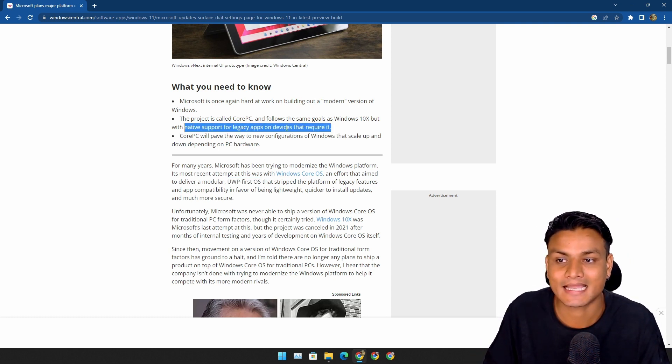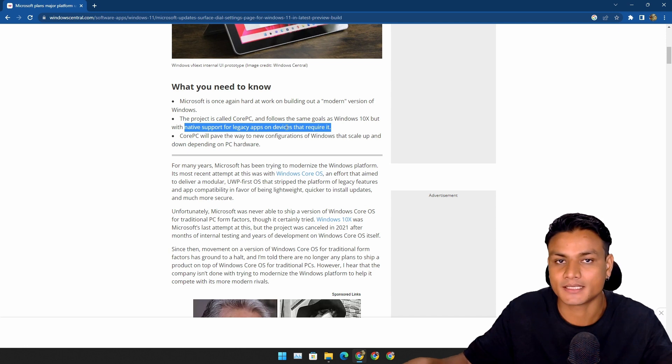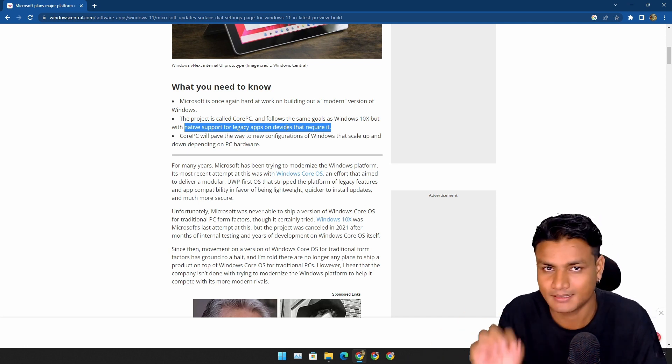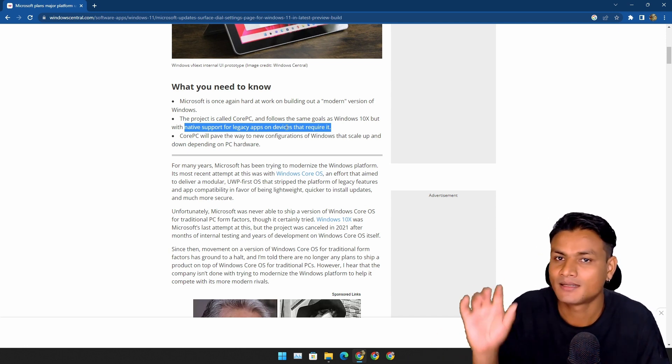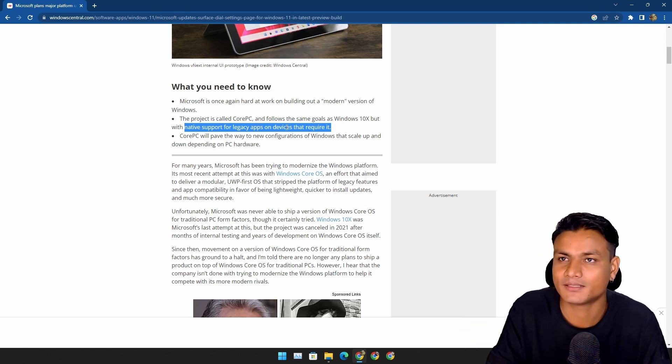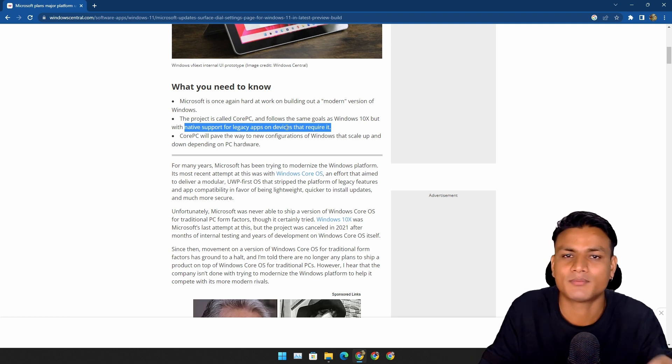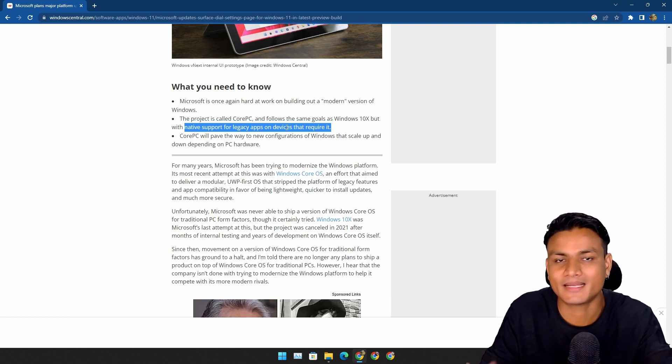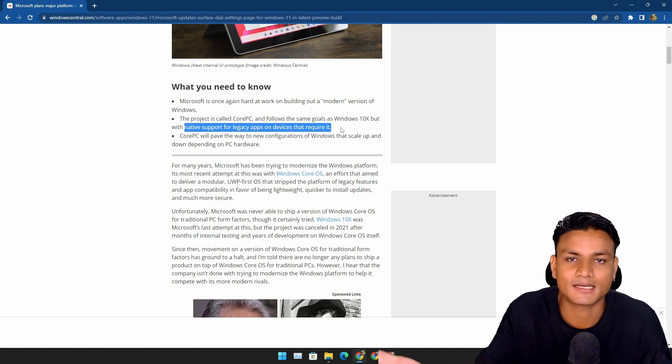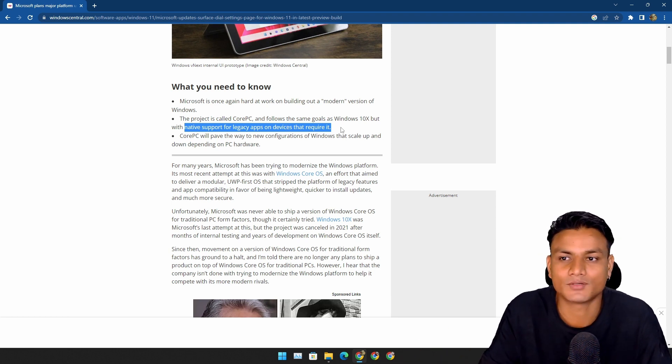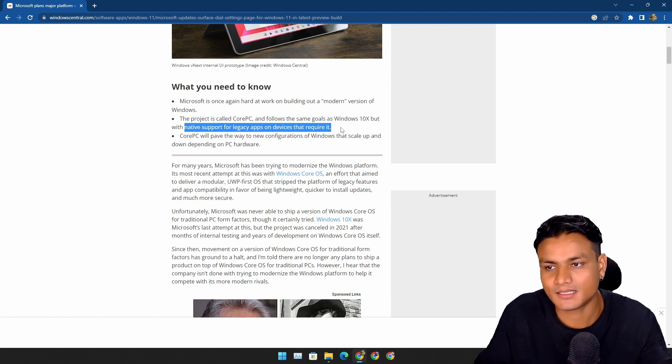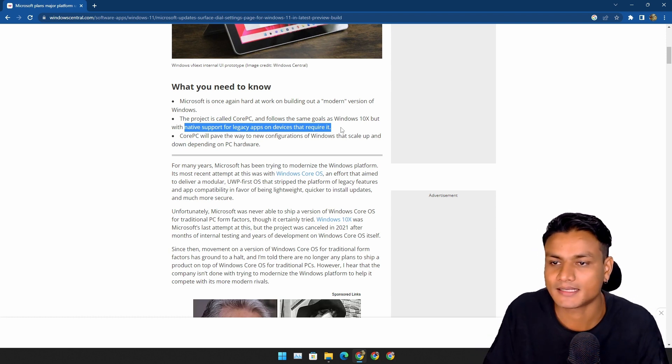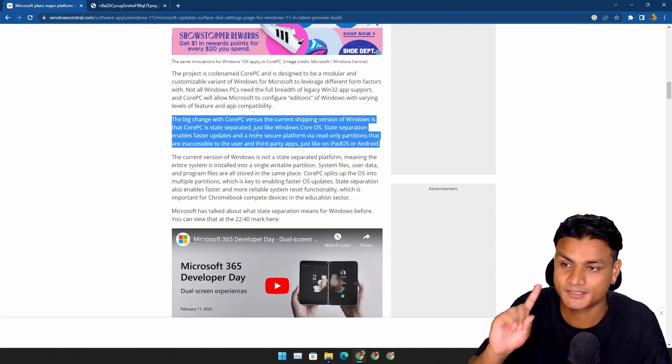Windows 10X didn't support legacy apps natively. They were working on some type of compatibility layer. But Windows 10X is dead, so we never got to know everything about Windows 10X.